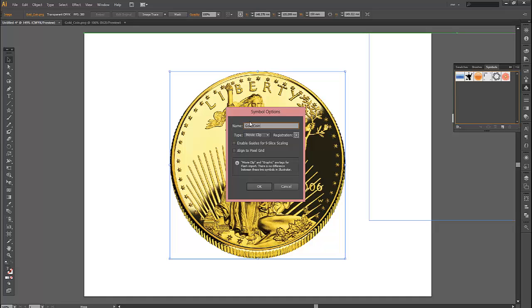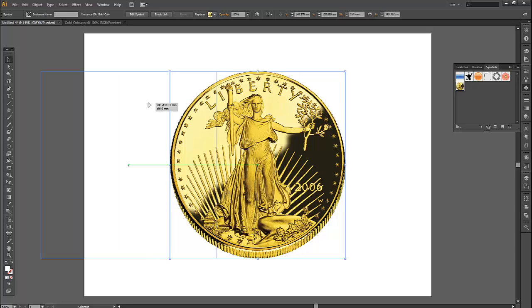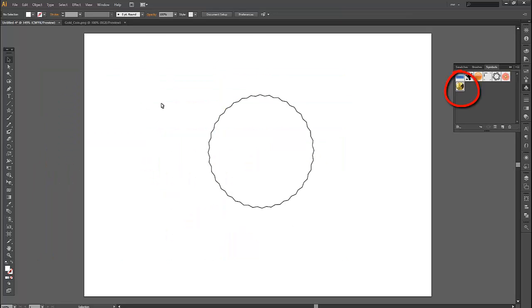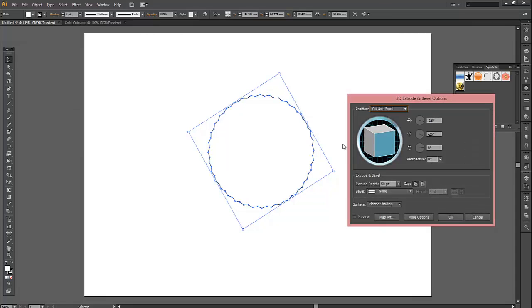This coin will be laid over the top of our shape. Delete that coin there. The symbol's still there. So the next thing we do with the shape selected: Effect 3D, Extrude and bevel.